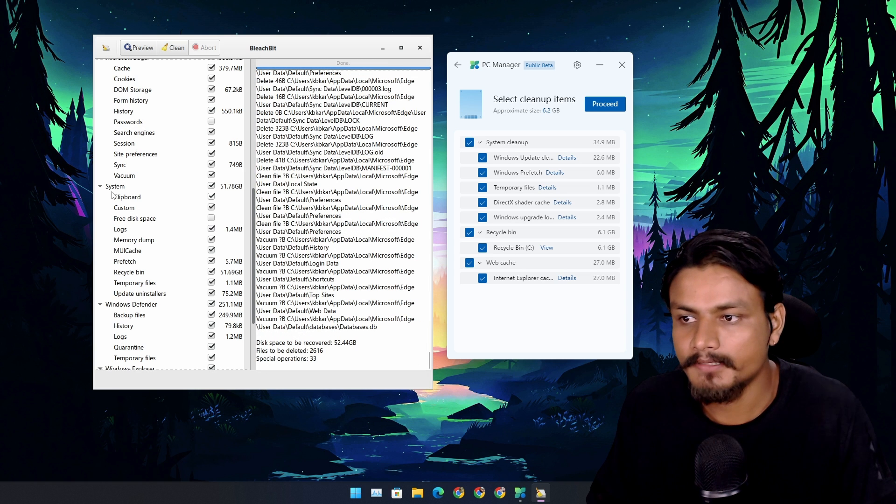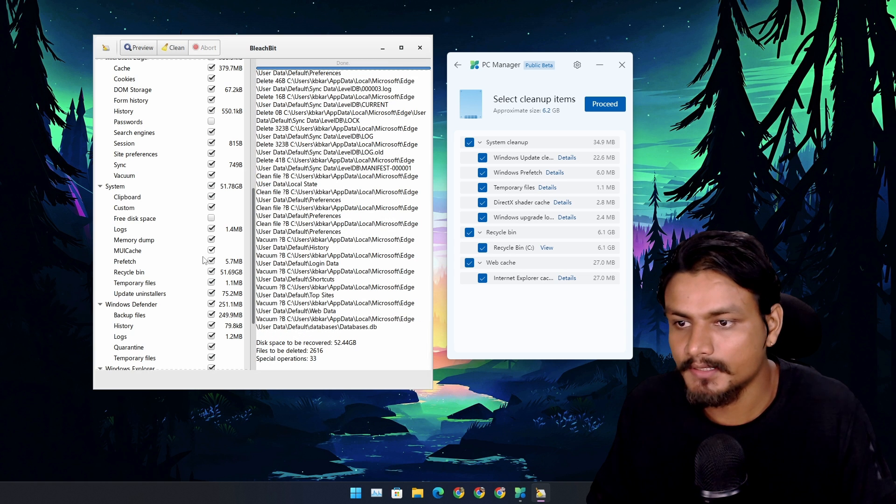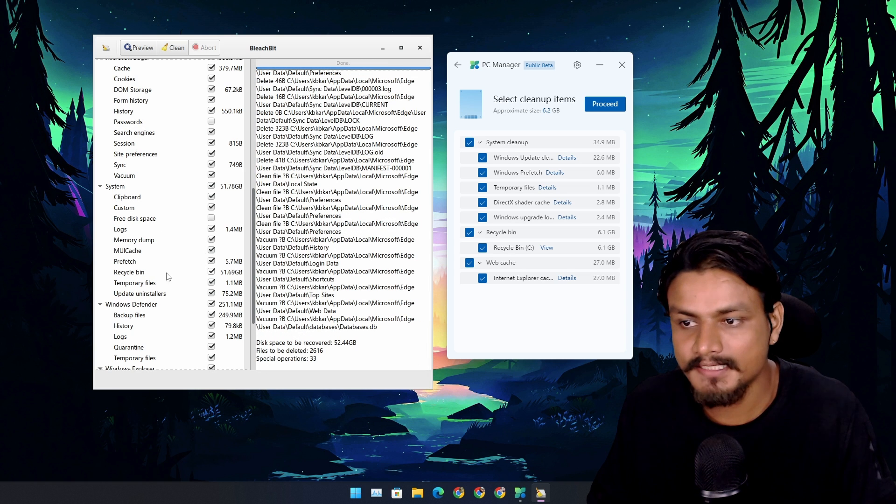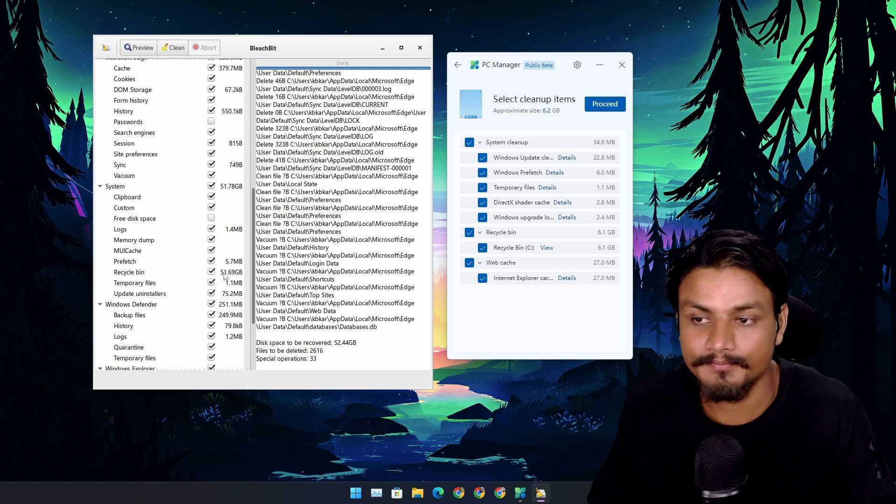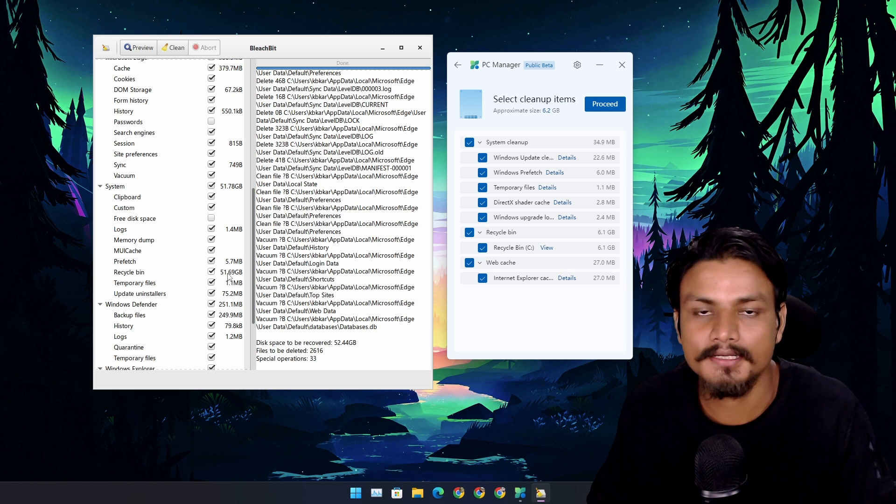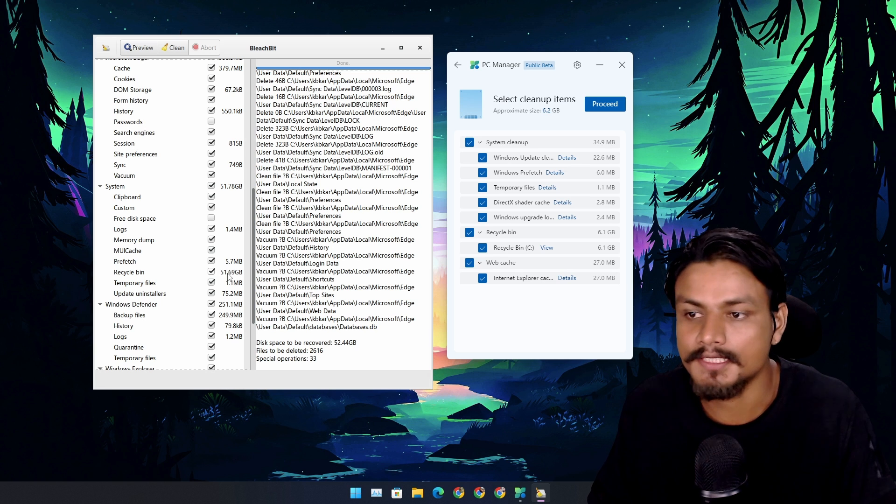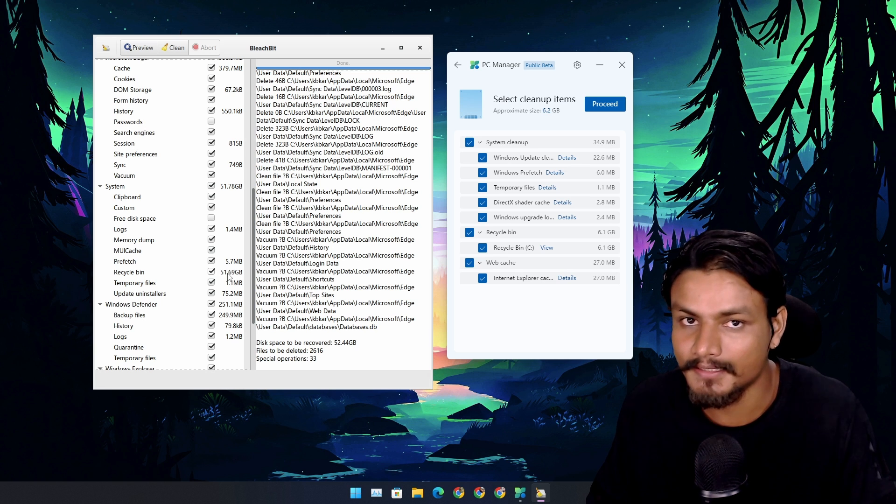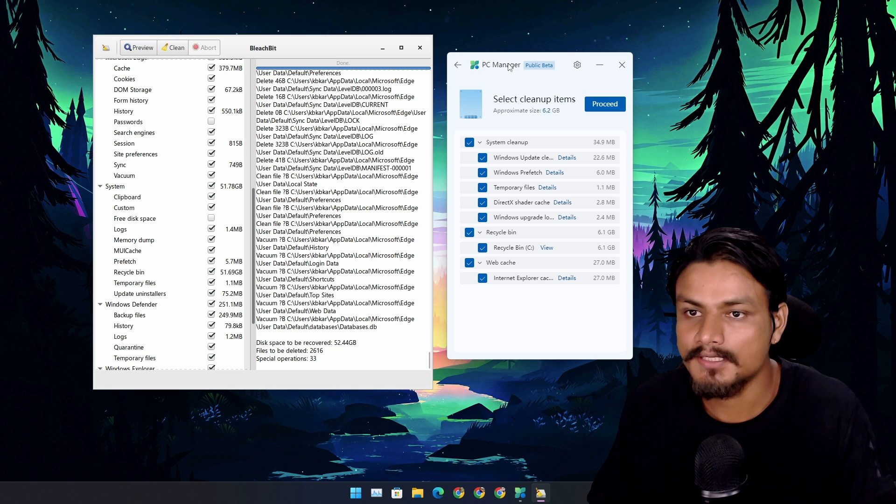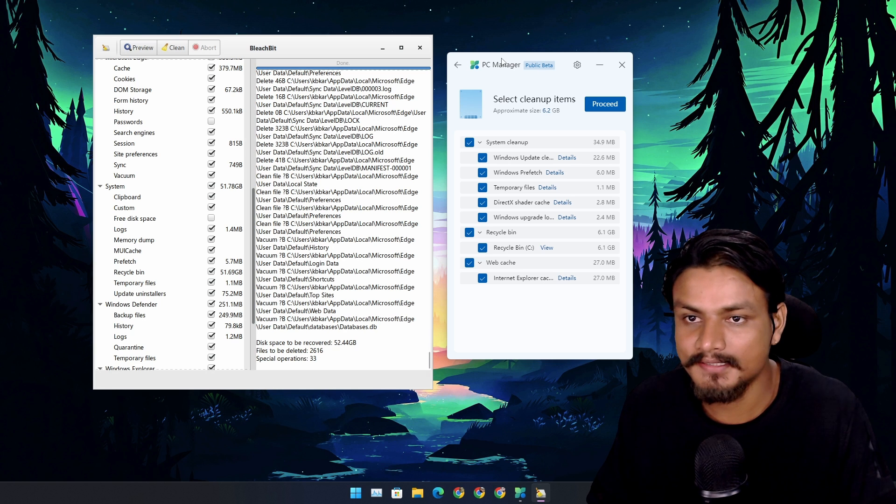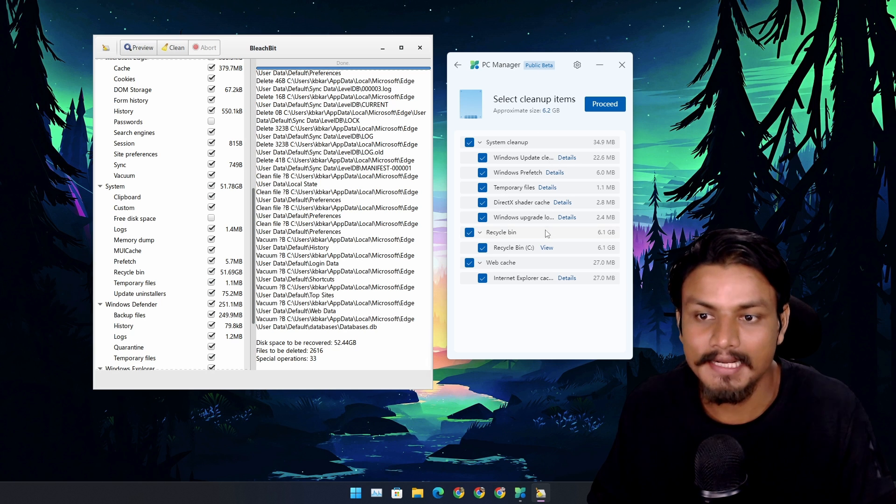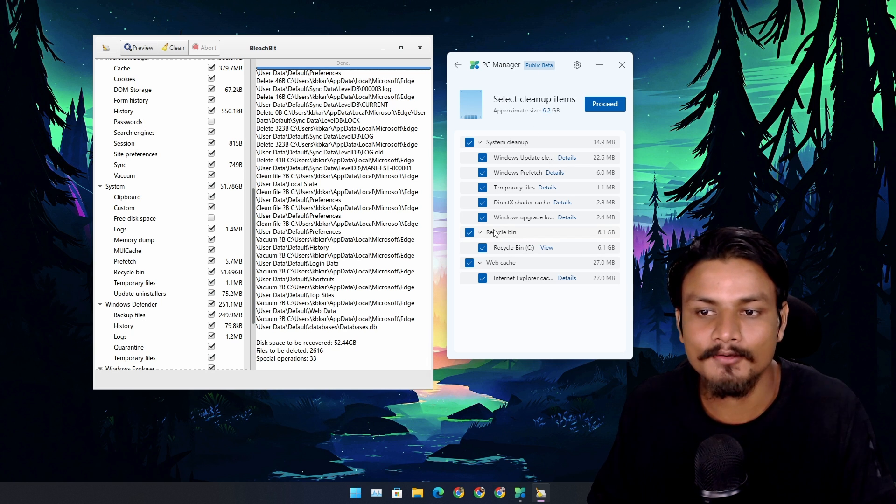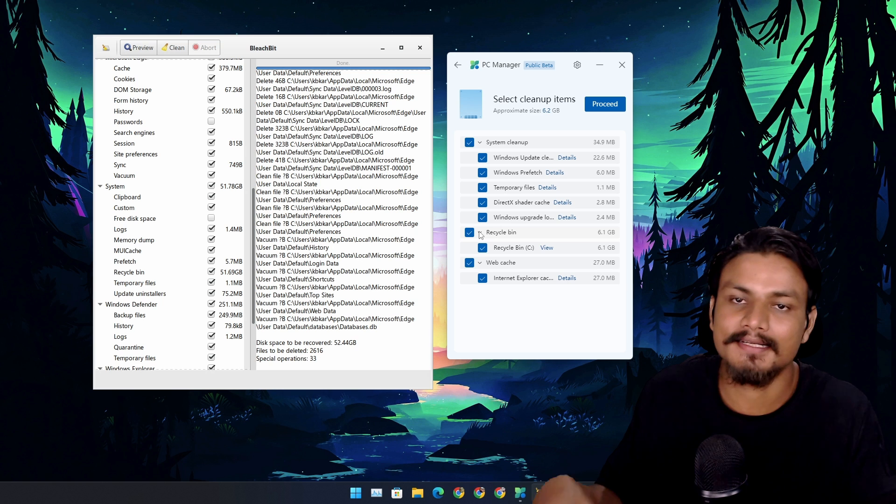But if you go to BleachBit here, you can see in recycle bin I have more than 51 gigabytes of storage that I can clean up. So PC Manager app is telling me a lie, or you know, as I said, it's in beta so some things are not working properly.